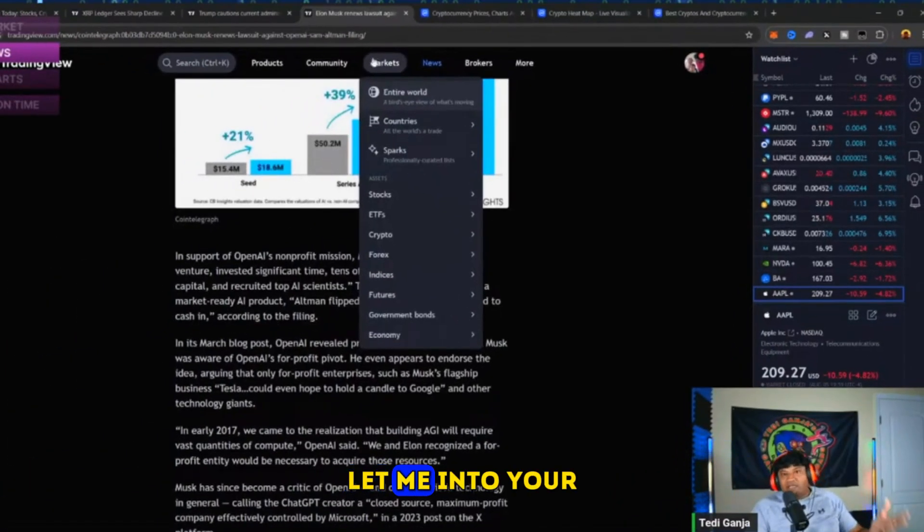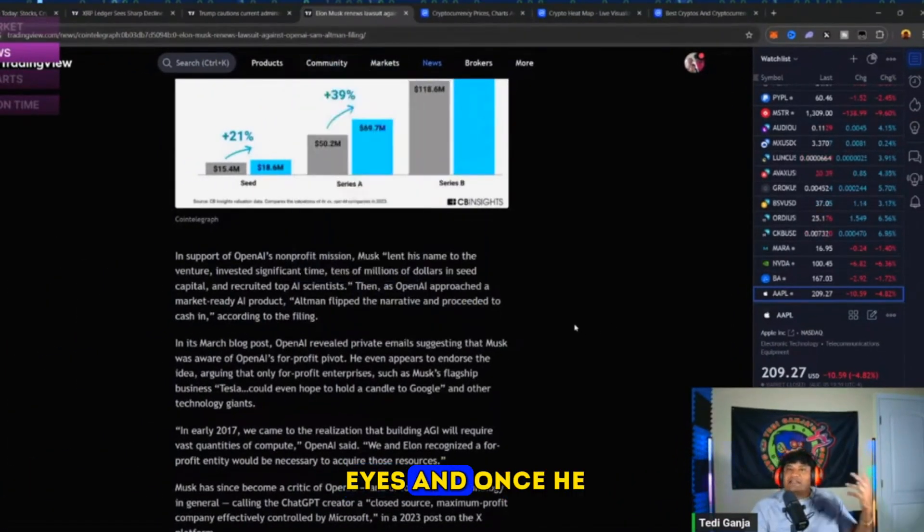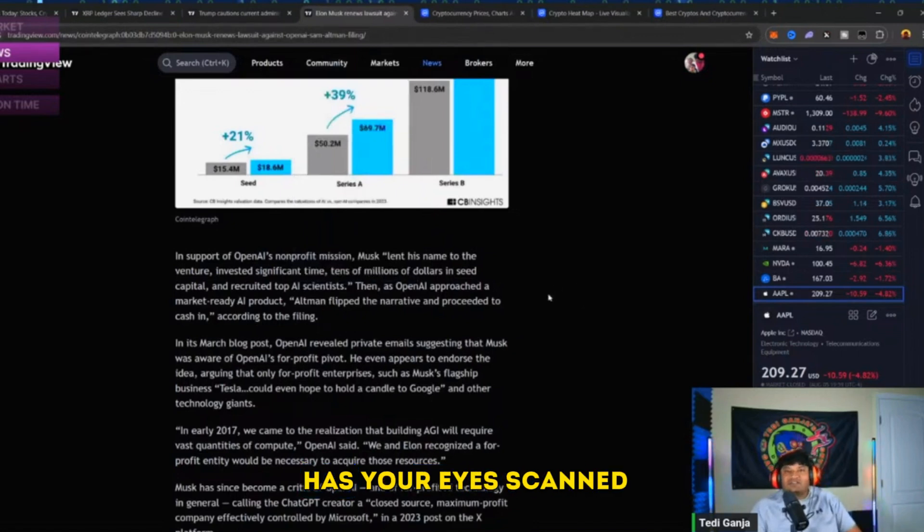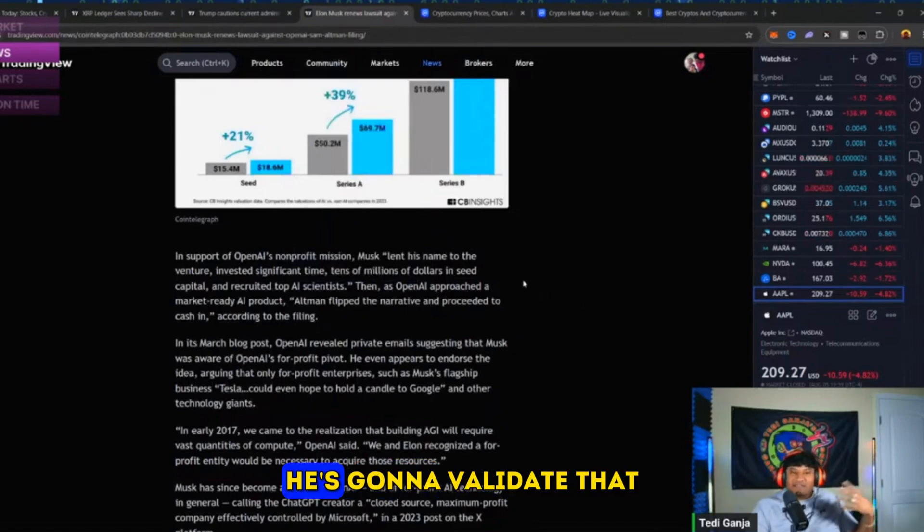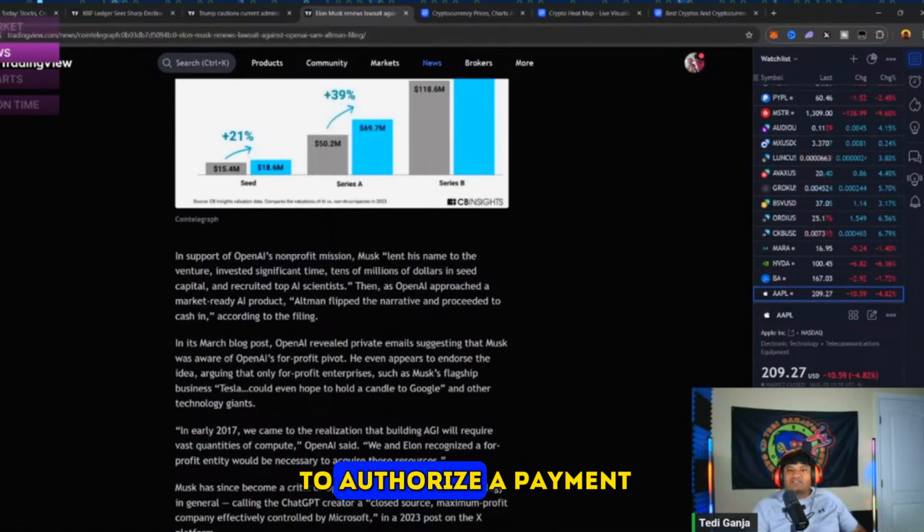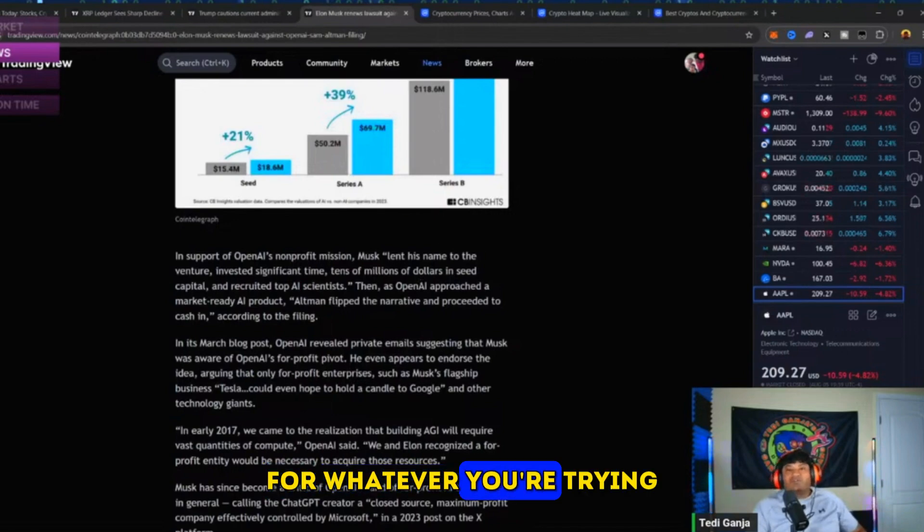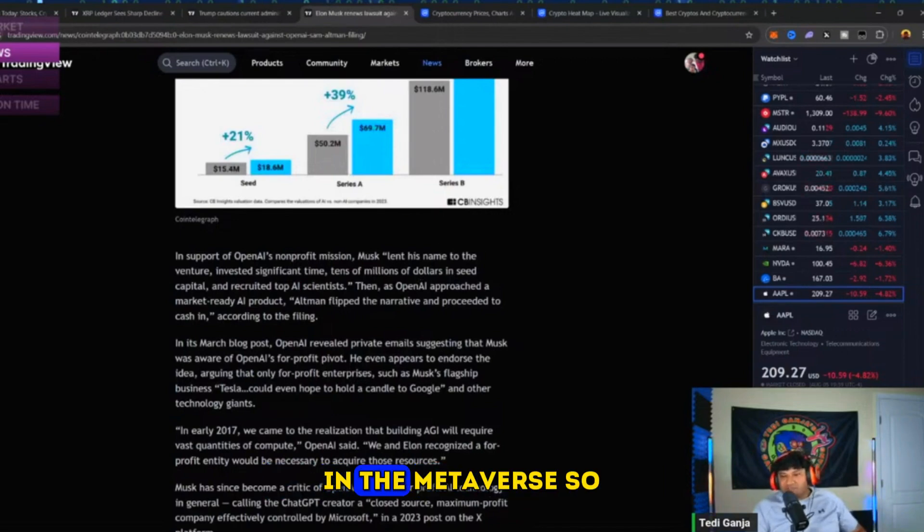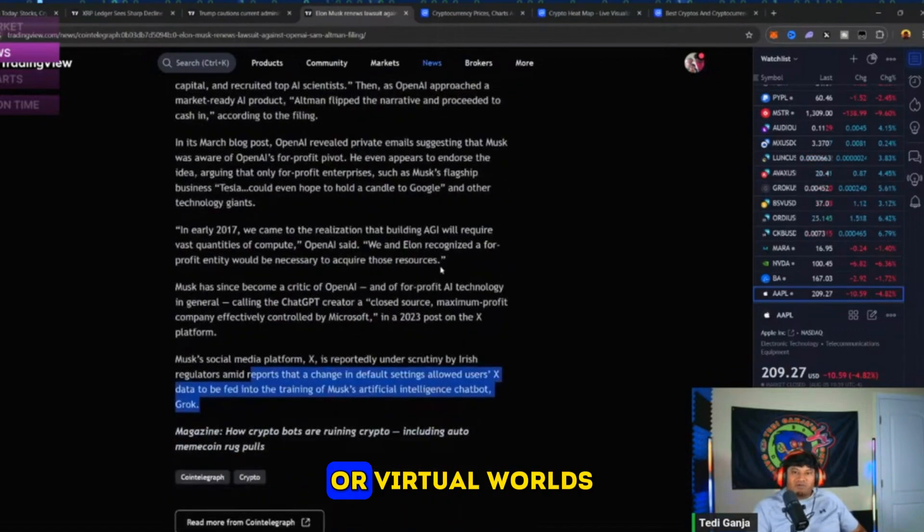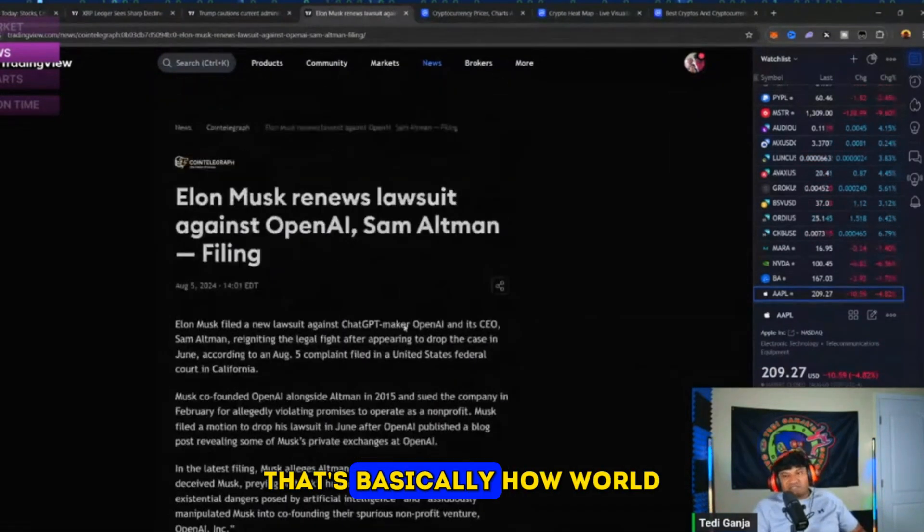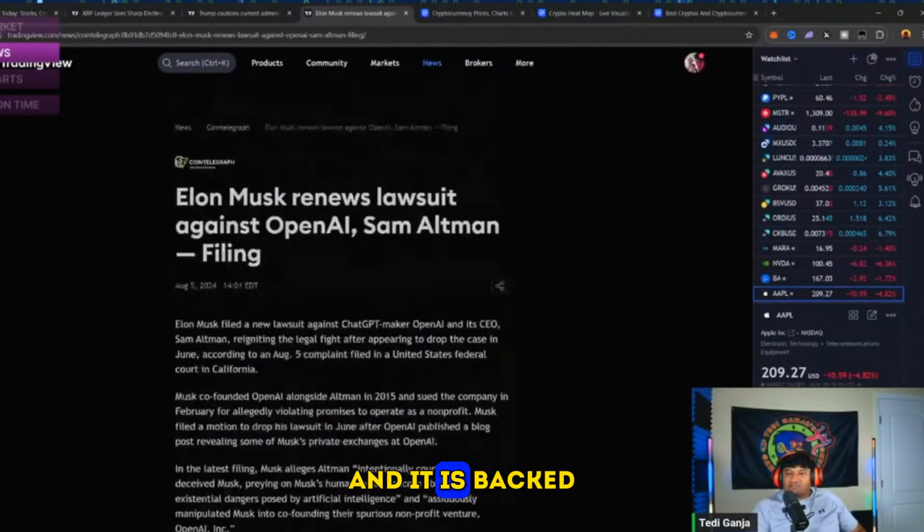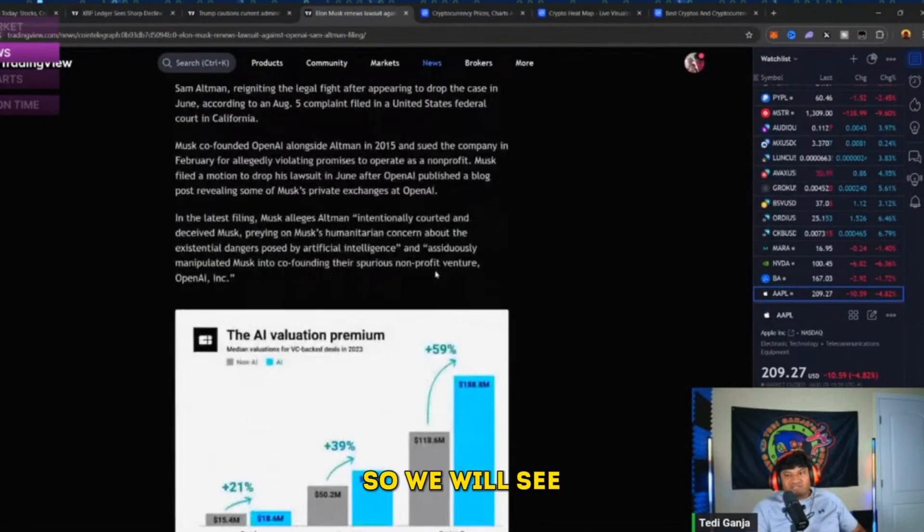Let me into your eyes. Once he has your eyes scanned, he's going to validate that in the metaverse in order for you to authorize a payment for whatever you're trying to purchase in the metaverse or virtual worlds. That's basically how World Coin started, and it is backed by Sam Altman.